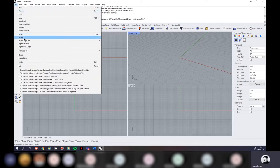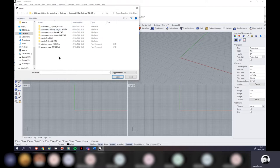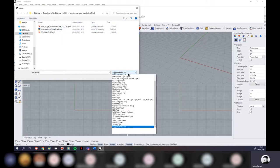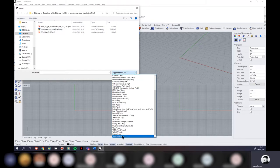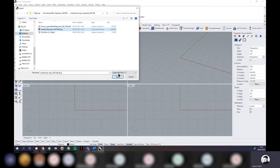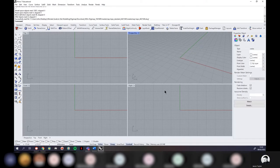When importing, if you can't find the dataset you're looking for, double-check that your import filter is set to 'All Supported Files' — otherwise nothing appears if it's a different file type. Click OK, keeping all import settings the same. It says imported successfully in the command line but currently I can't see any data, so I'll type the command 'ZEA' — Zoom Extents All — and hit Enter.